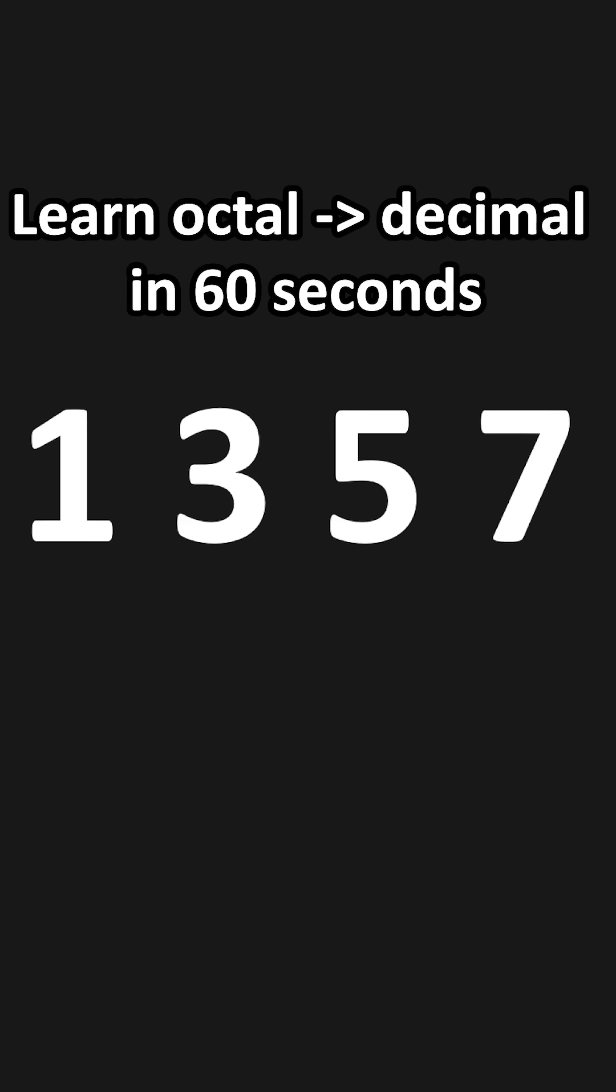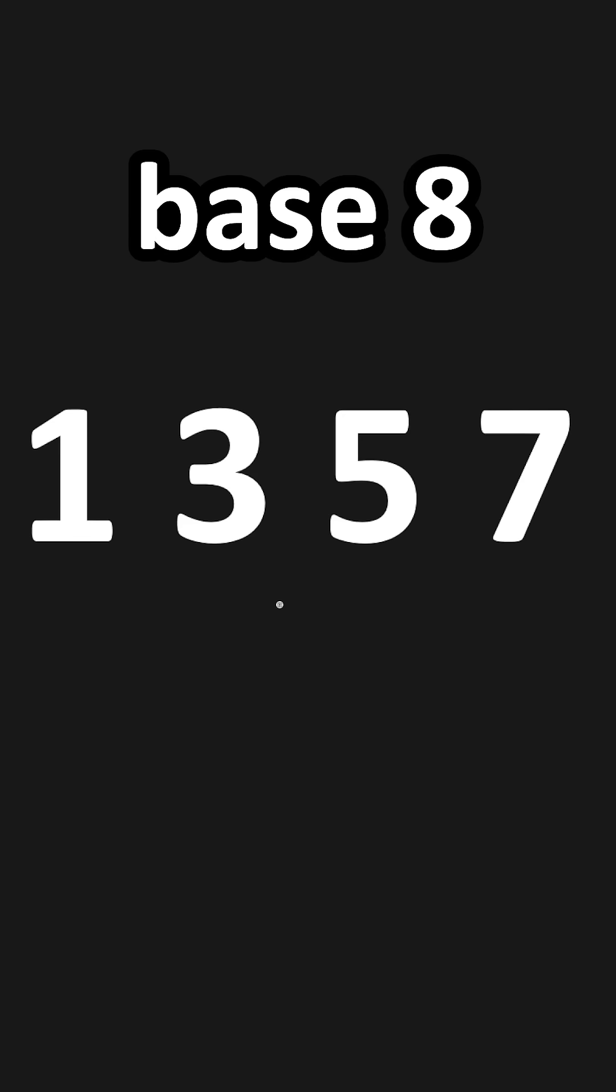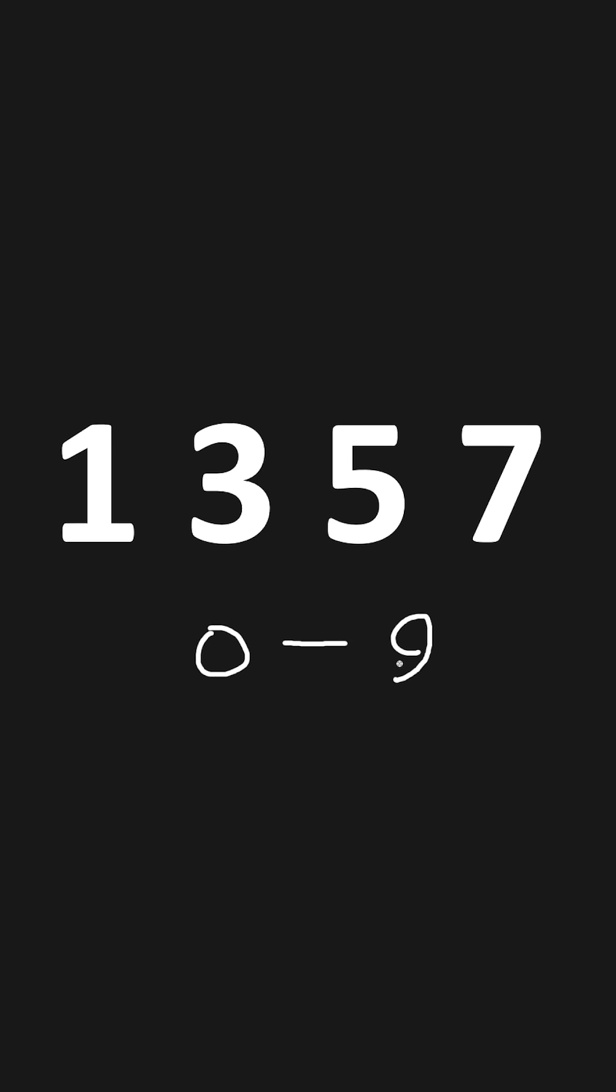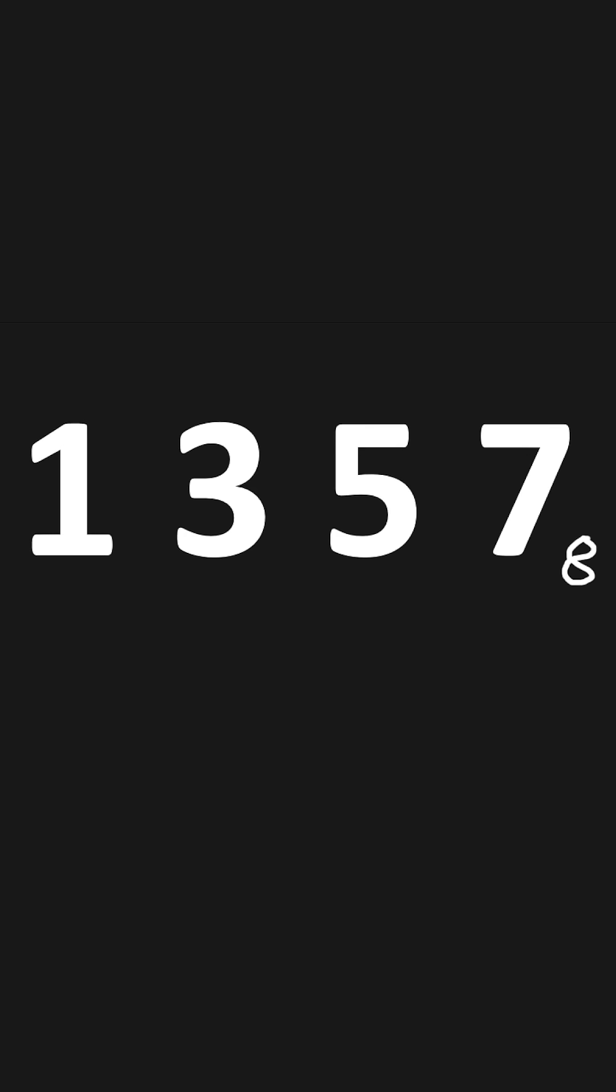Learn how to read octal numbers in about 60 seconds. Octal numbers are base 8, meaning that the range of digits is between 0 through 7, whereas decimal is 0 through 9. Octal numbers typically have a subscript of 8 as a base indicator.